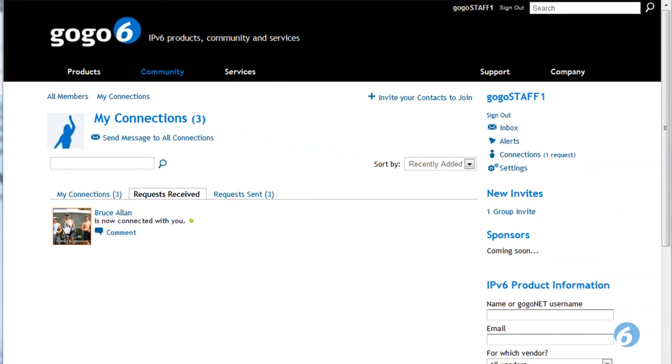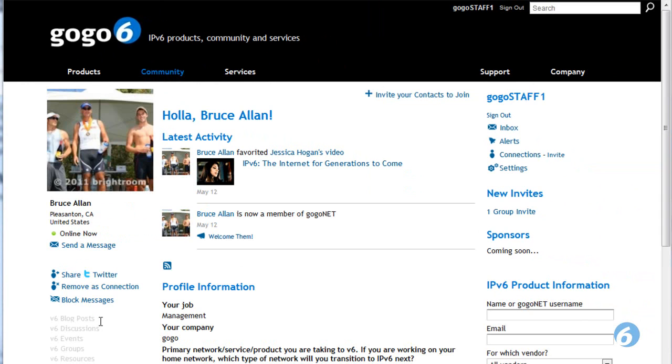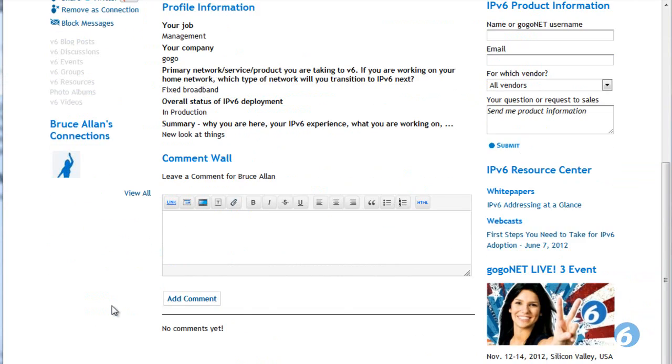Now, when you go to this other member, you'll see that you'll be able to send them messages.